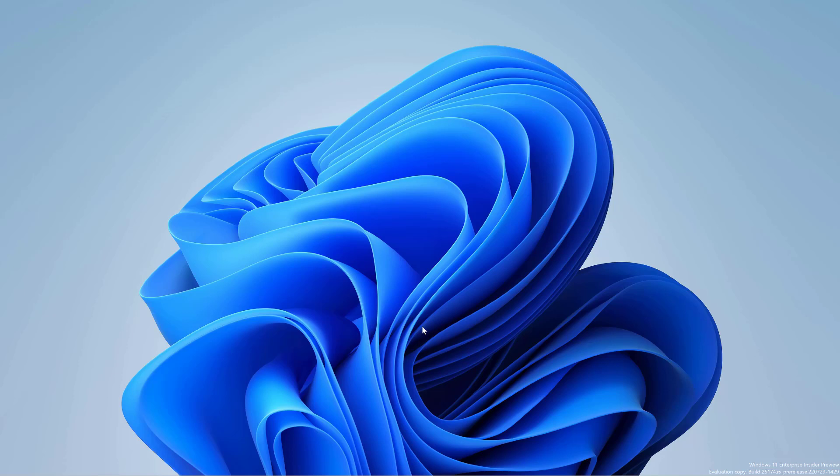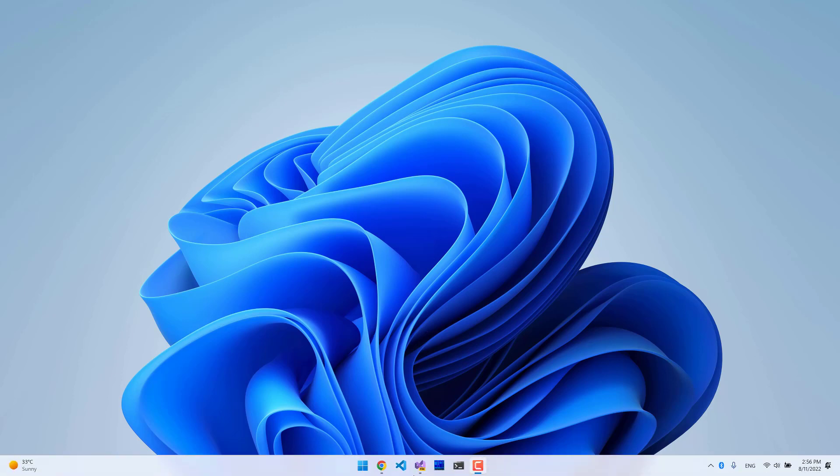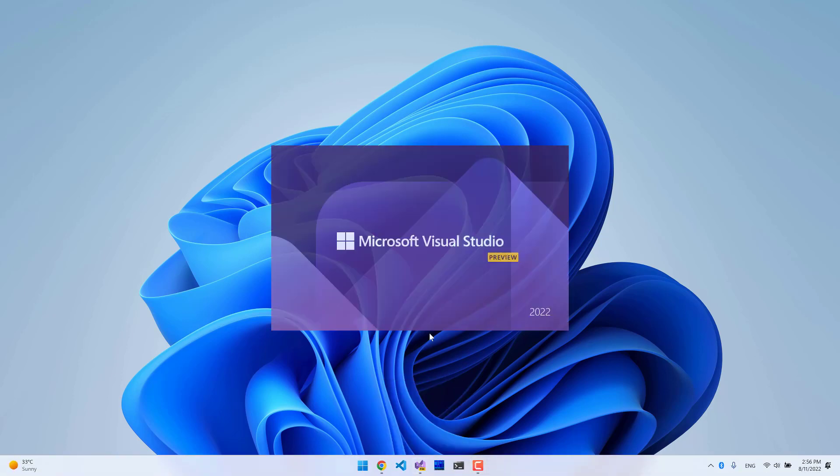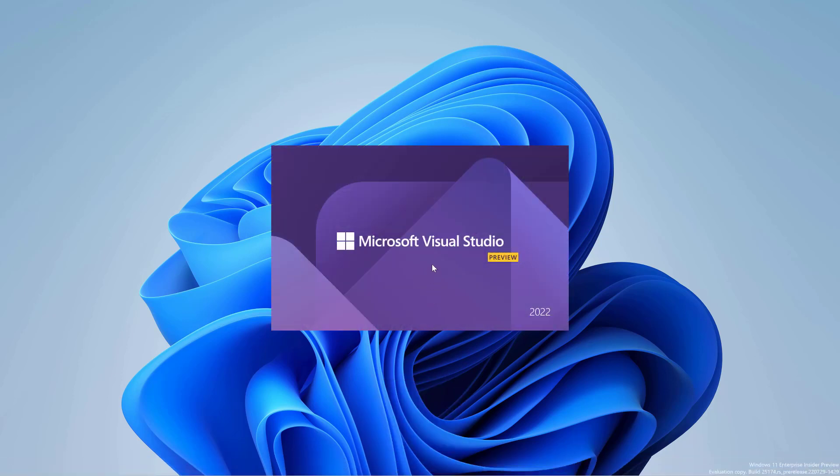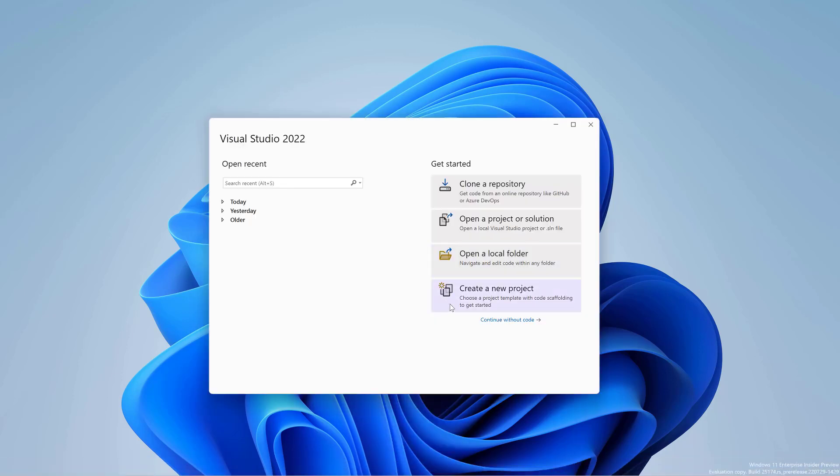For this video, we're also going to assume that you have the latest version of Visual Studio 22 Preview installed with all required workloads. If you're not familiar with the .NET MAUI framework, please review Microsoft documentation on how to start using this platform. Okay, let's get started.